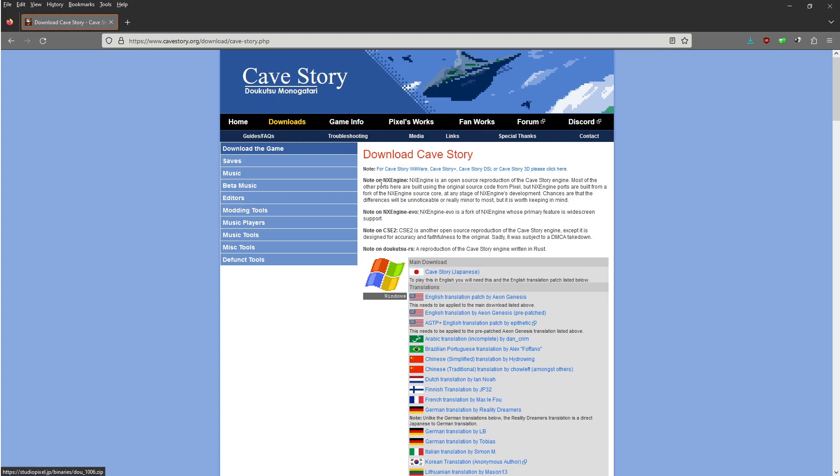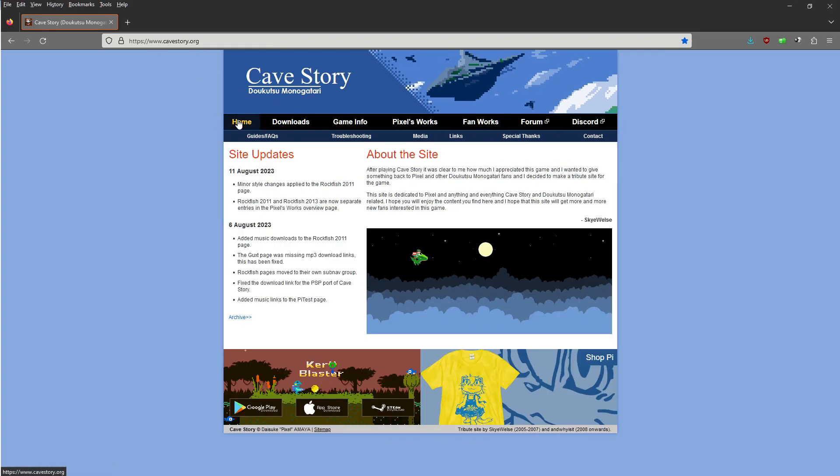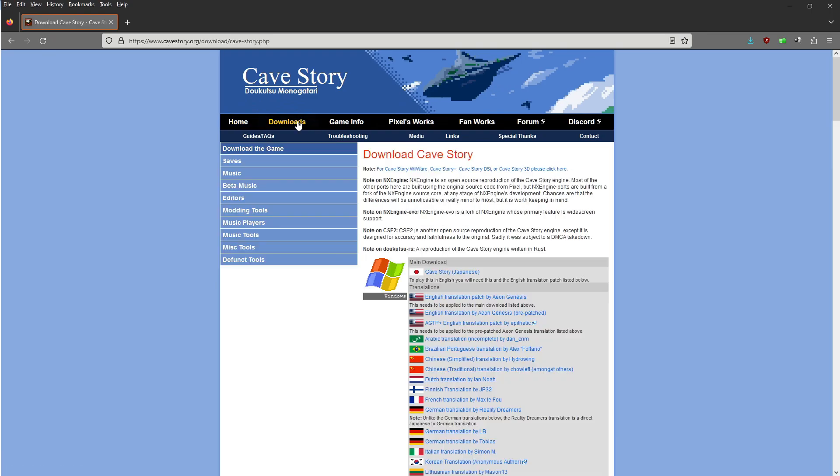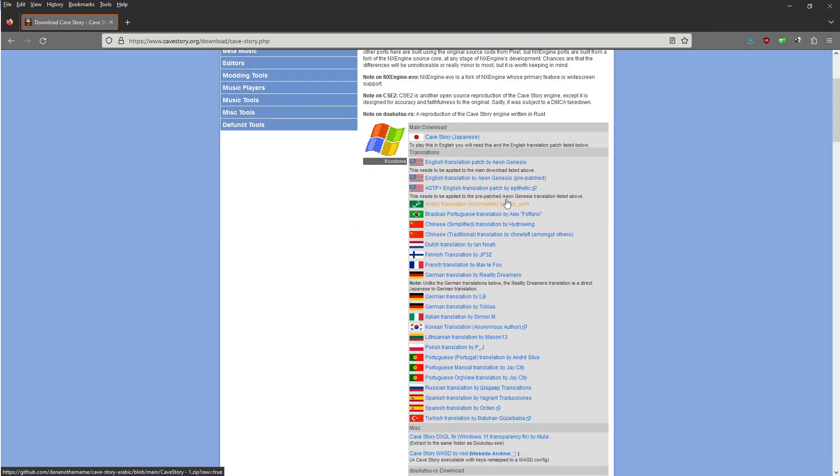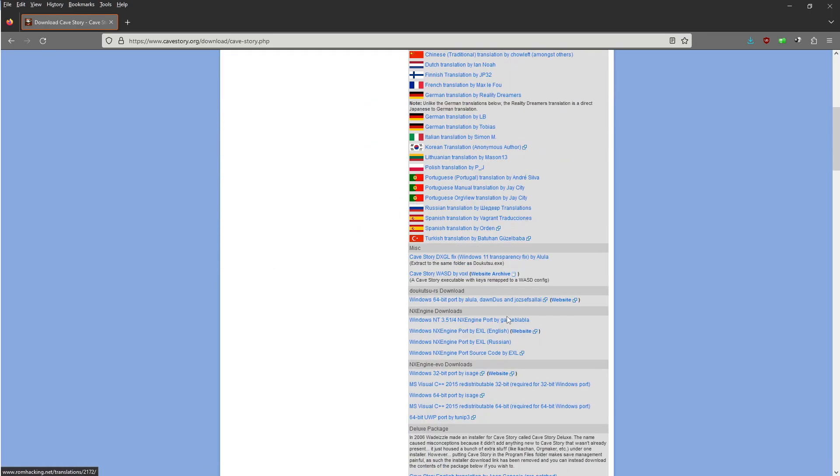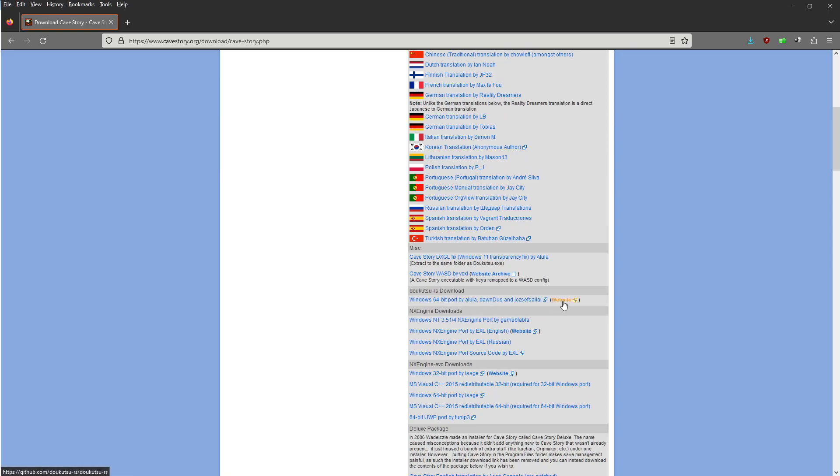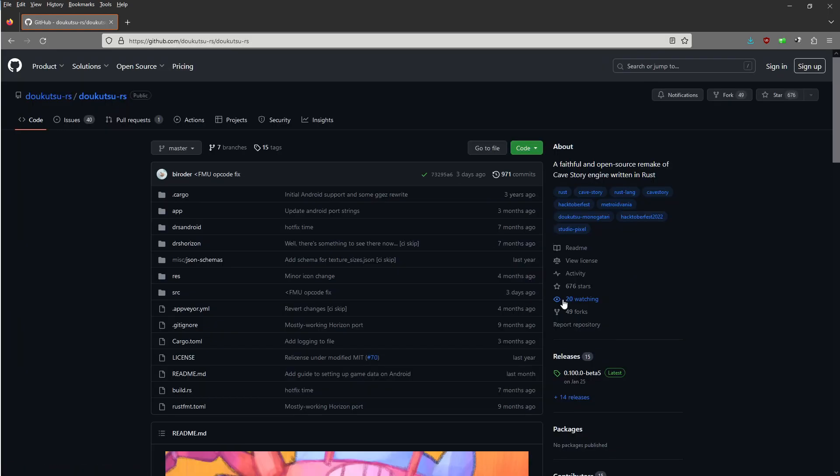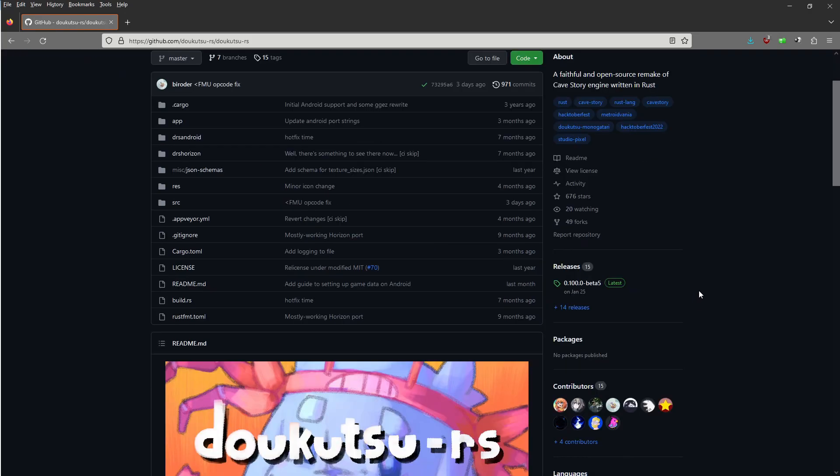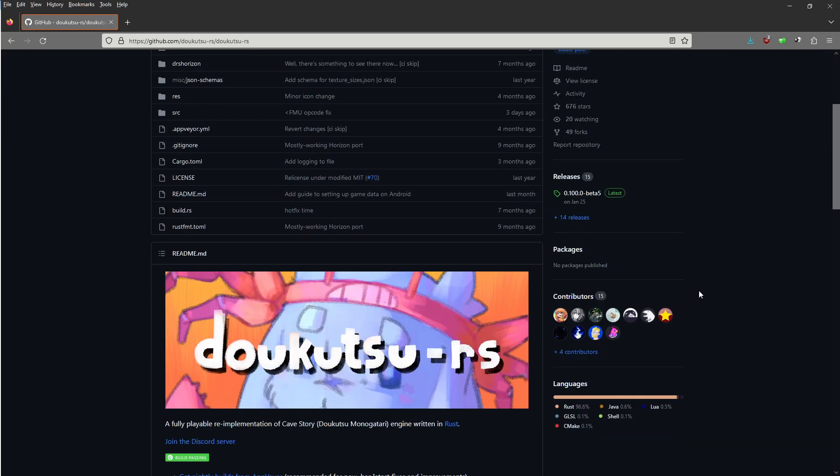Once again, to get that game, you're going to go to cavestory.org. Once you click on home, you're going to go to the download section. And like I said, if you speak English, you're more than likely going to want the English one. And then, this one I'm clicking on right here. This is the modification you're going to want to put inside the game. This will not work unless it is in the same folder as the game.